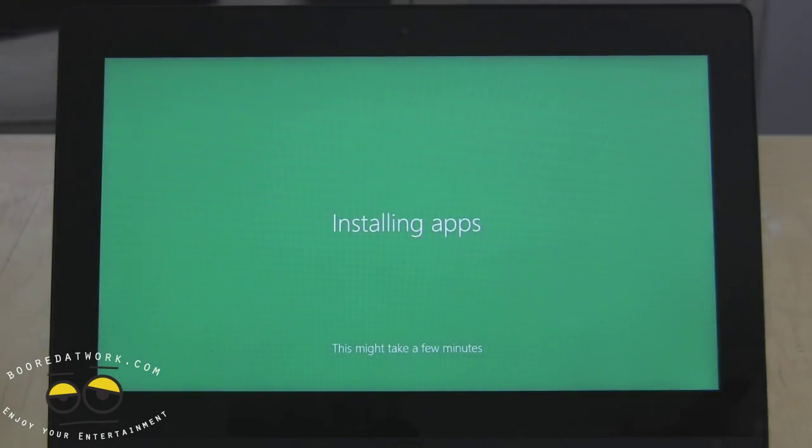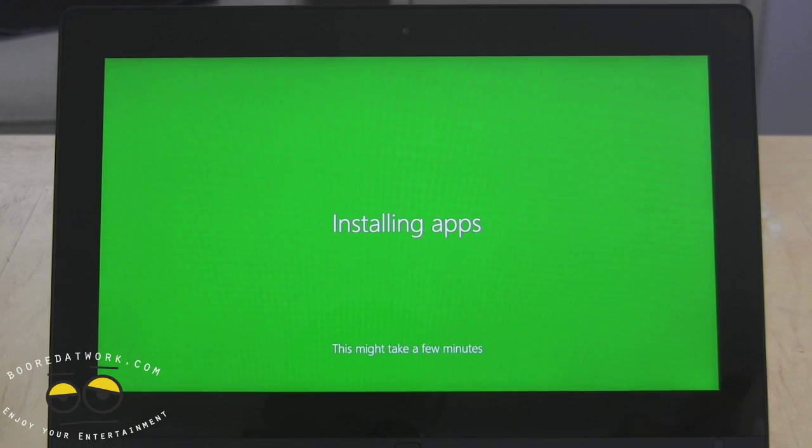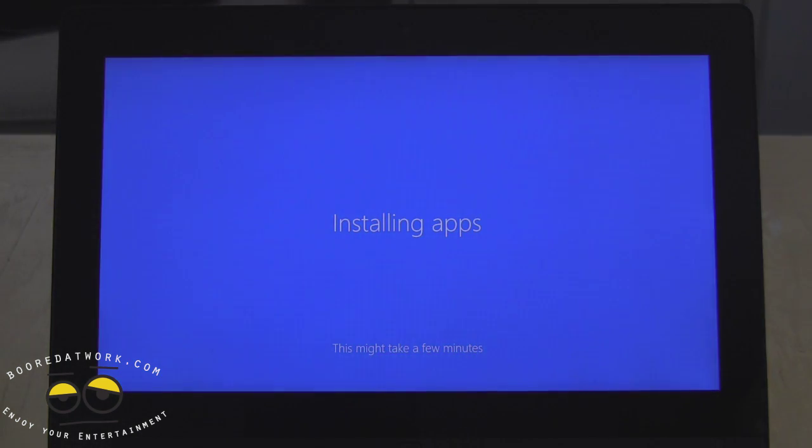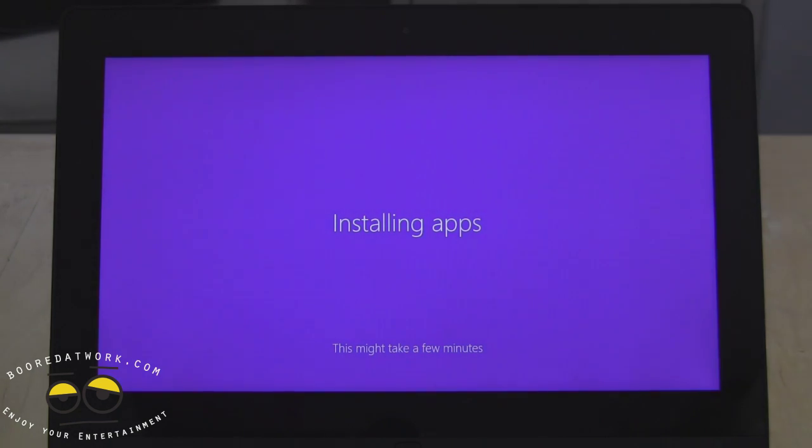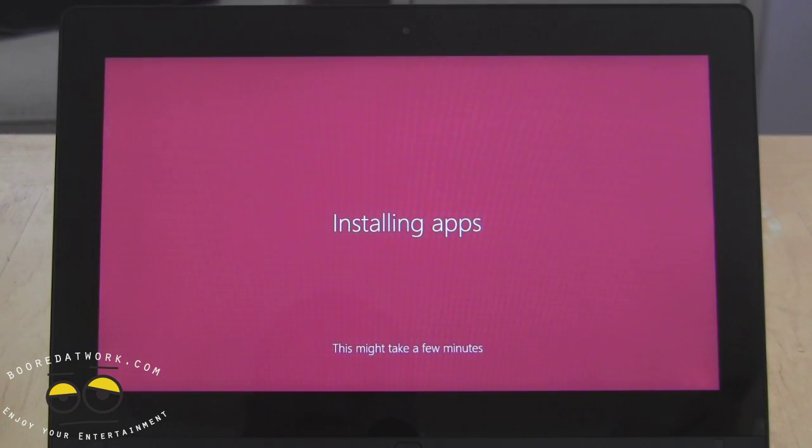Hopefully when the final update hits for Windows 8.1 it won't be as long as the preview build here which seems to be chugging along quite slowly. But then again it's a preview build so that's expected from that.